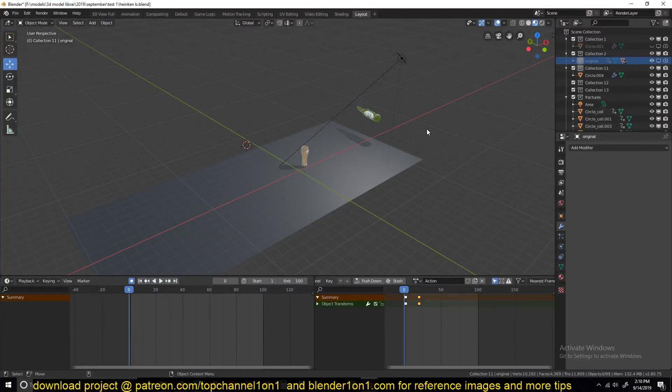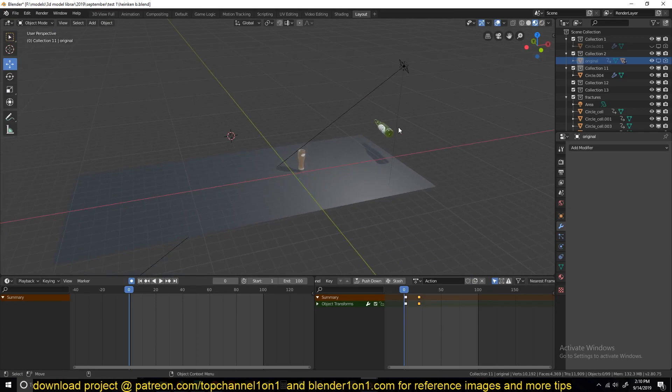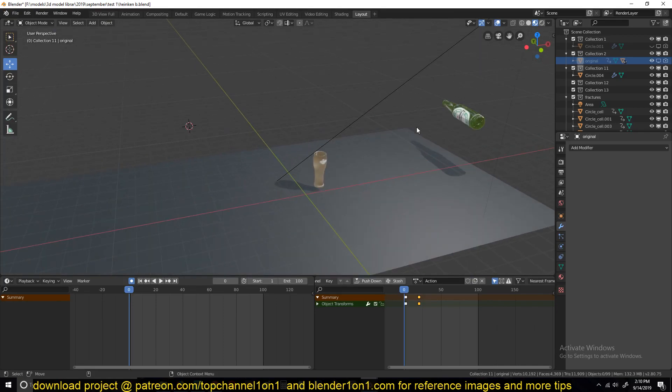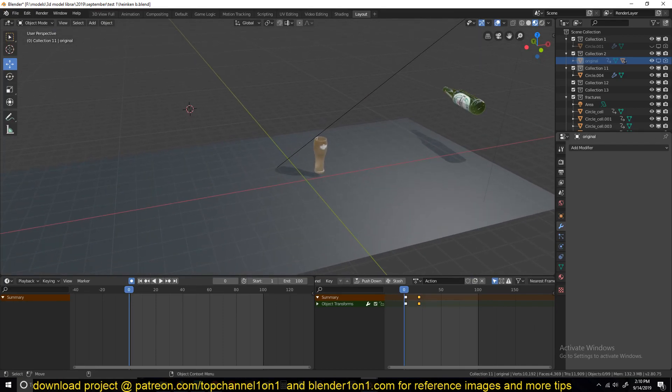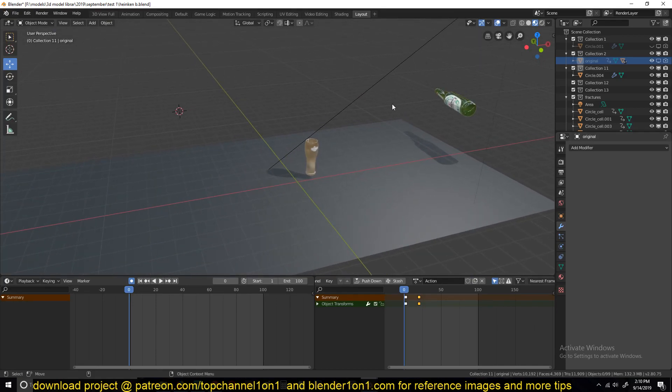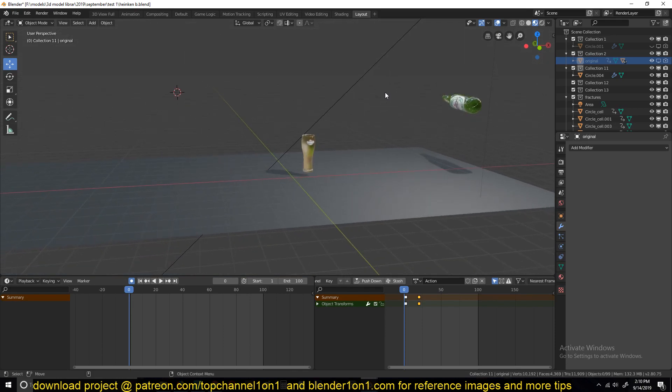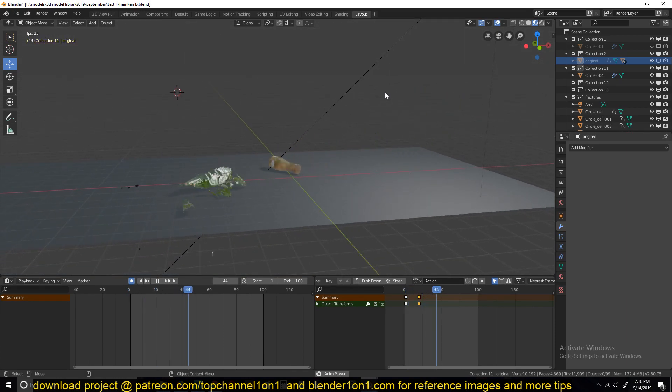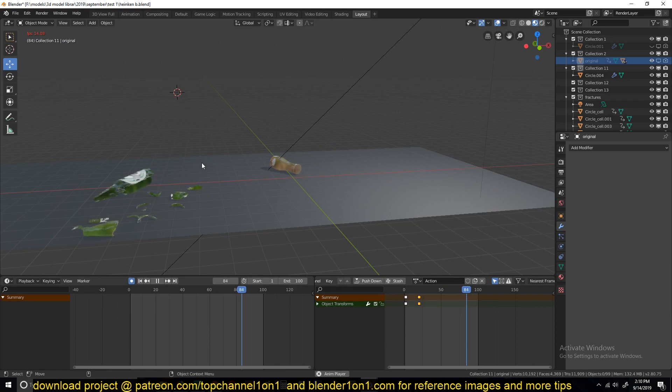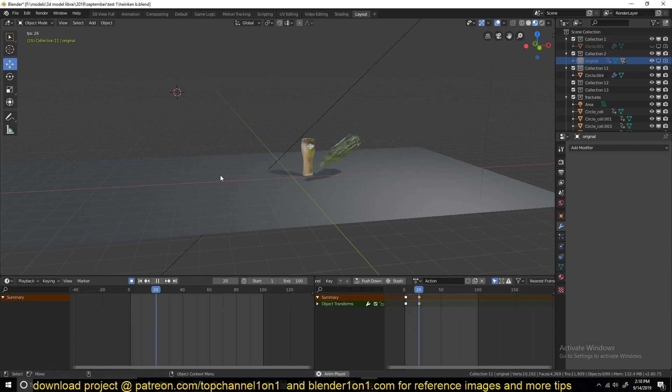Hello there, my name is This One and welcome to part one of the advanced physics simulation course or series in Blender 2.8. As the introduction or course preview said, this is what we're going to be doing and you can see breaking up, fracturing this glass bottle.